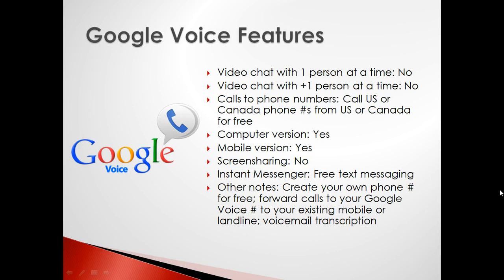Whereas Google Hangout is great for hosting video chats, Google Voice is intended for standard voice-only phone calls.